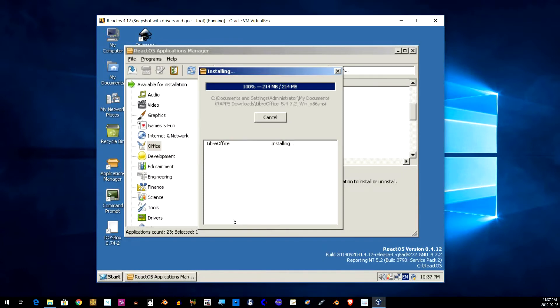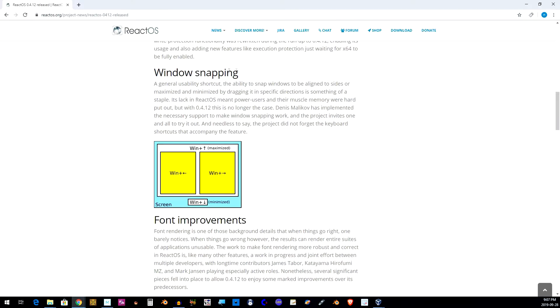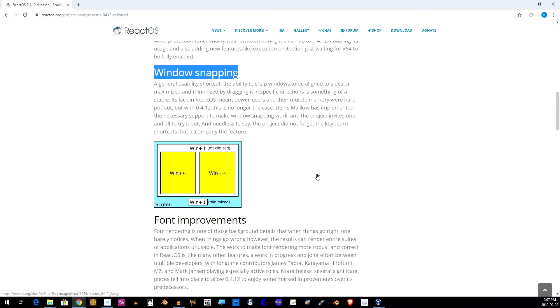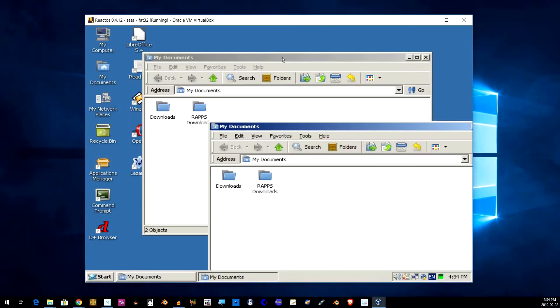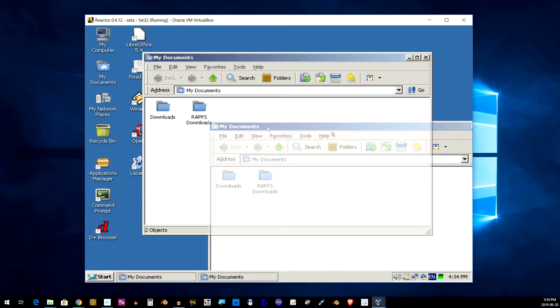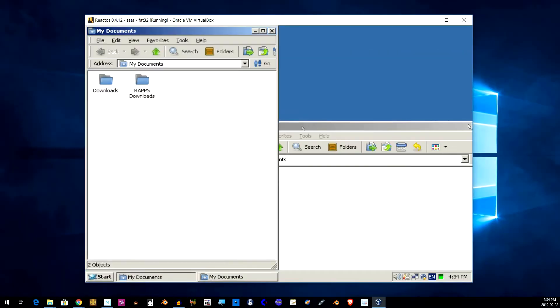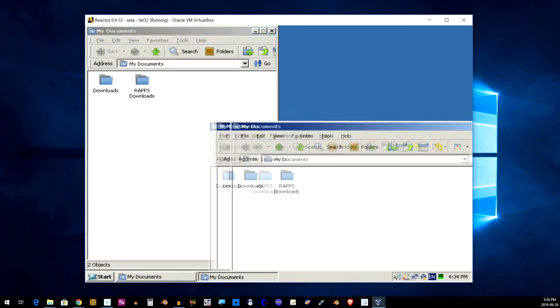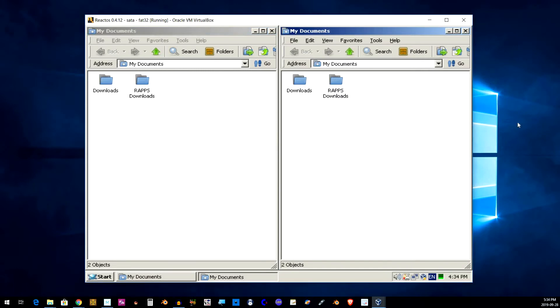So one of the new features is the window snapping which can be easily demonstrated by having a couple of windows and tossing them to the side and they kind of snap into place.